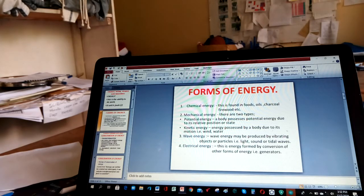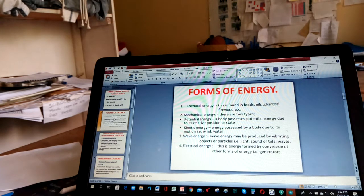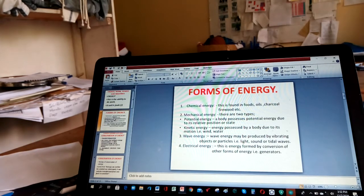Then we have wave energy. This kind of energy may be produced by vibrating objects or particles. Light travels in the form of waves, so it has wave energy. Electrical energy is energy formed by conversion of other forms of energy. For example, a cell has chemical energy, but once current flows in a circuit, the chemical energy changes to electrical energy.